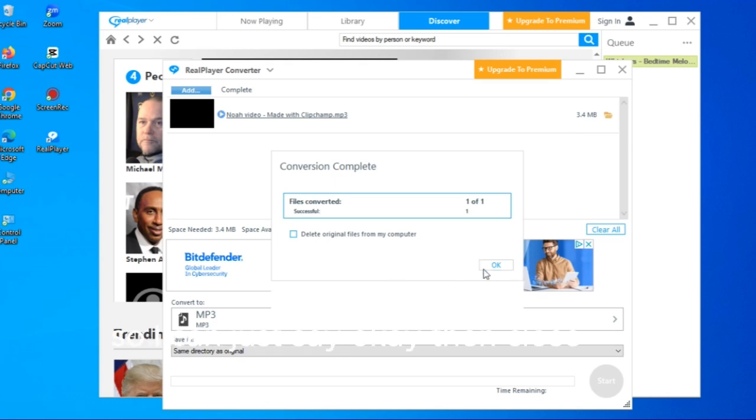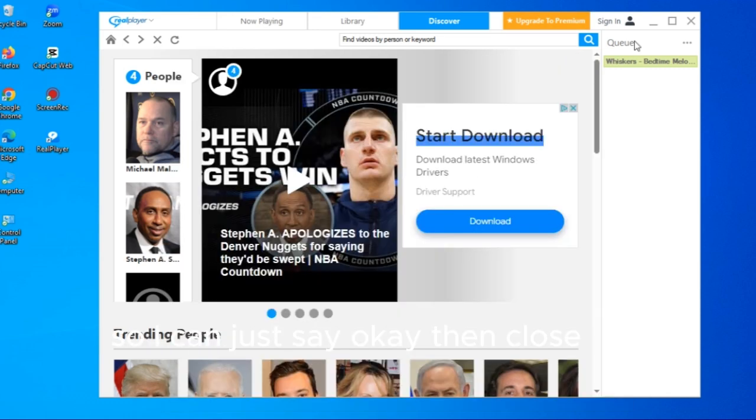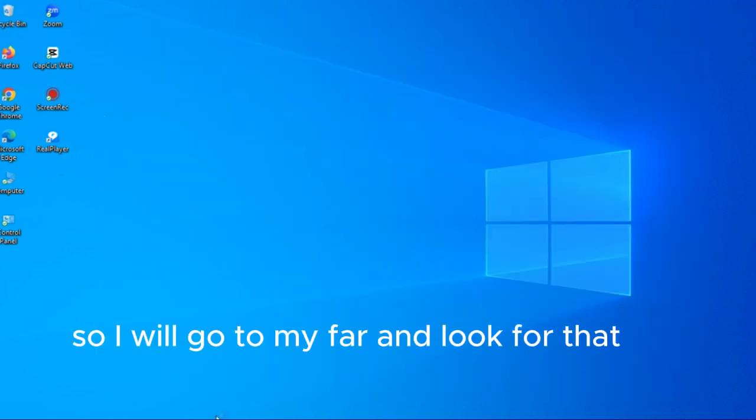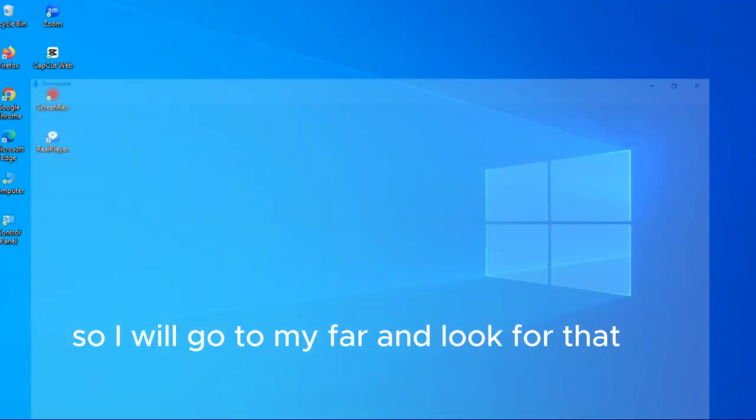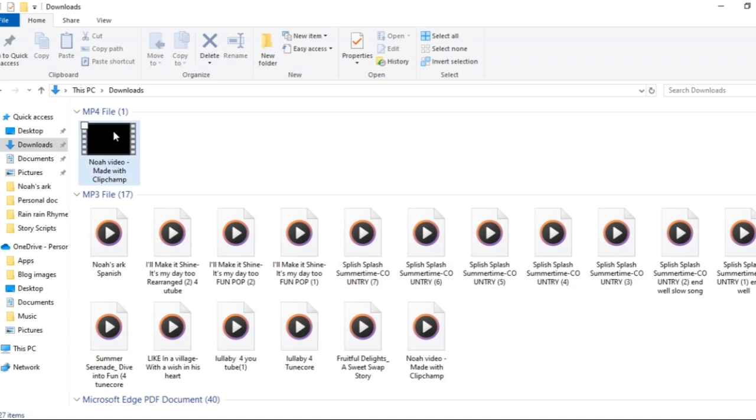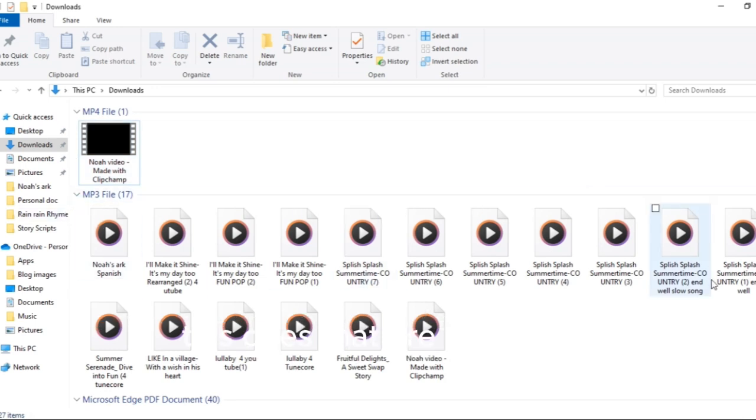It's not a long story anyway. It has downloaded it in my computer so I can just say okay then close. So I will go to my file and look for that. This was the one I am looking for.